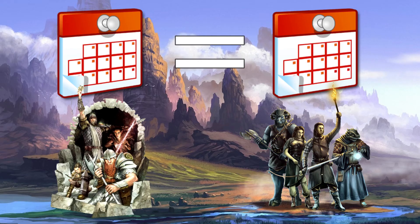Have I missed anything regarding more than one party existing in the same campaign world at the same in-game time? The comment section is yours to get stuck into.